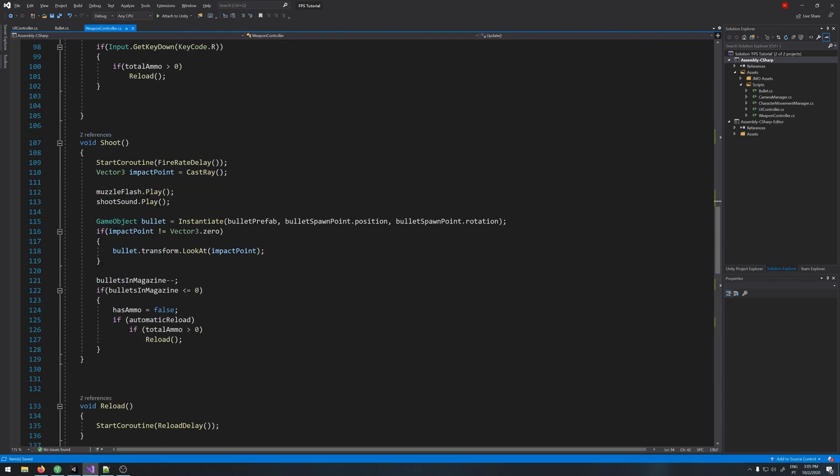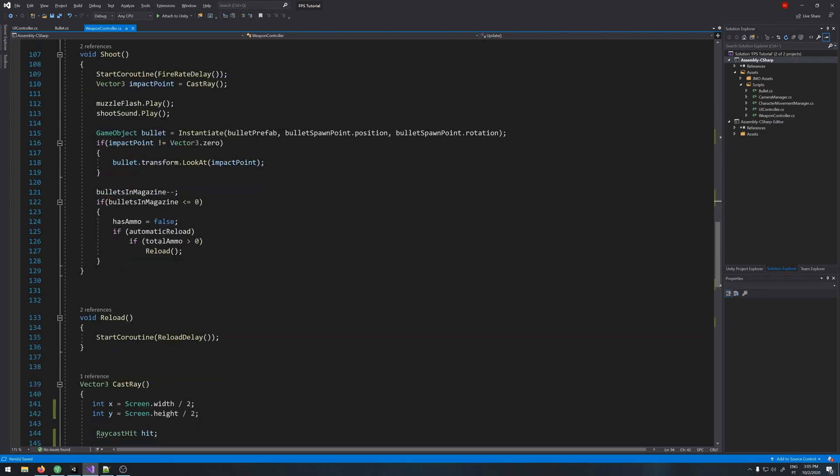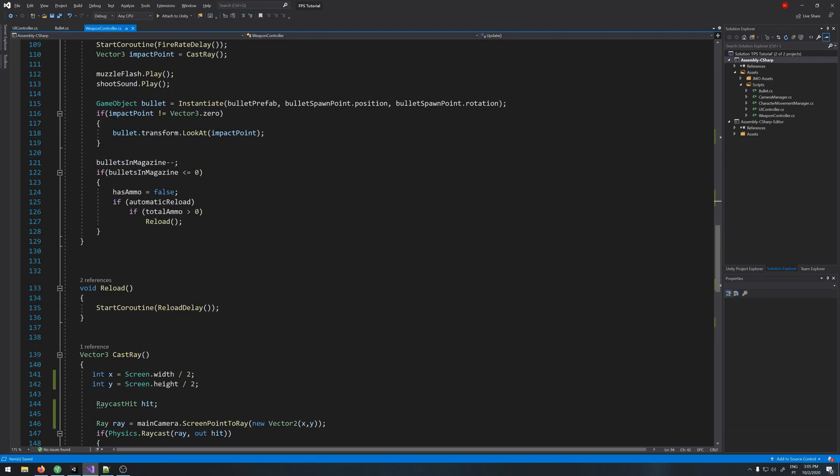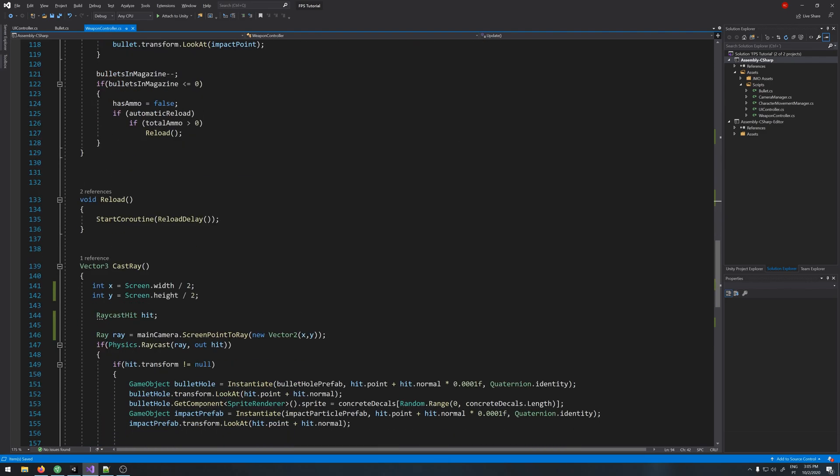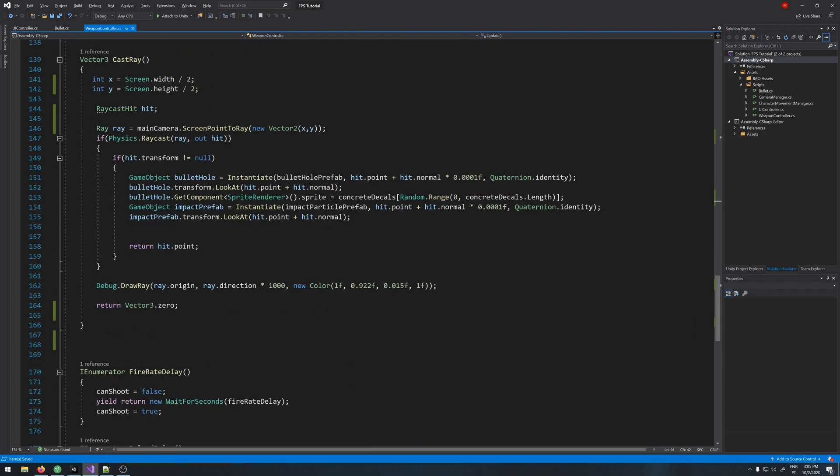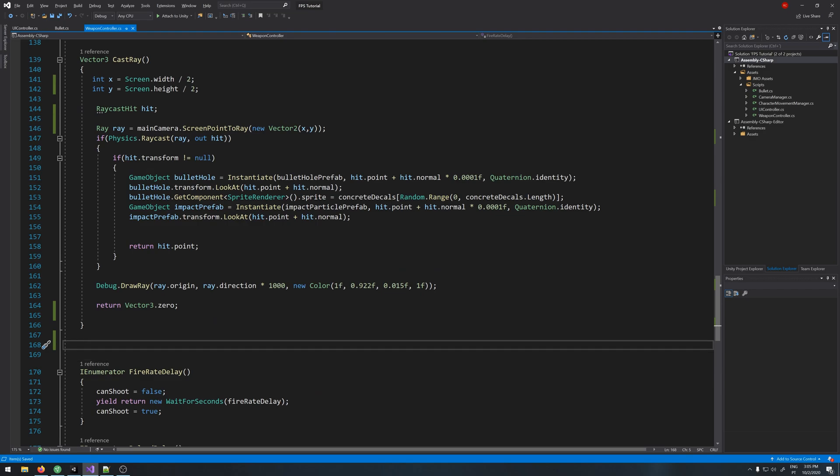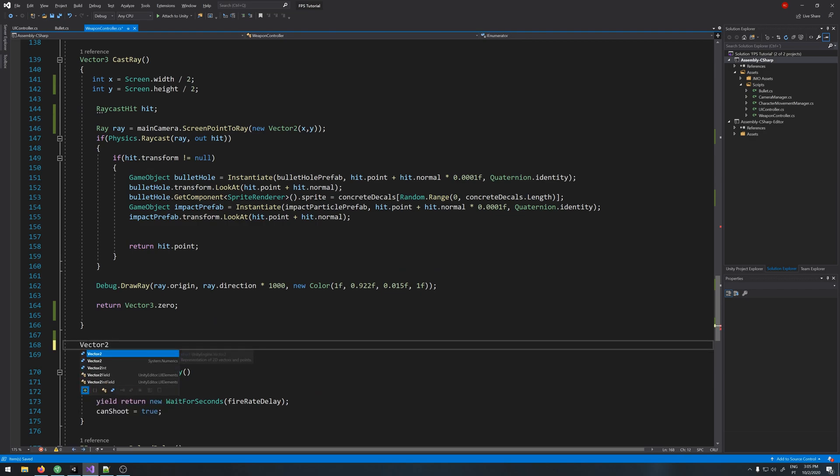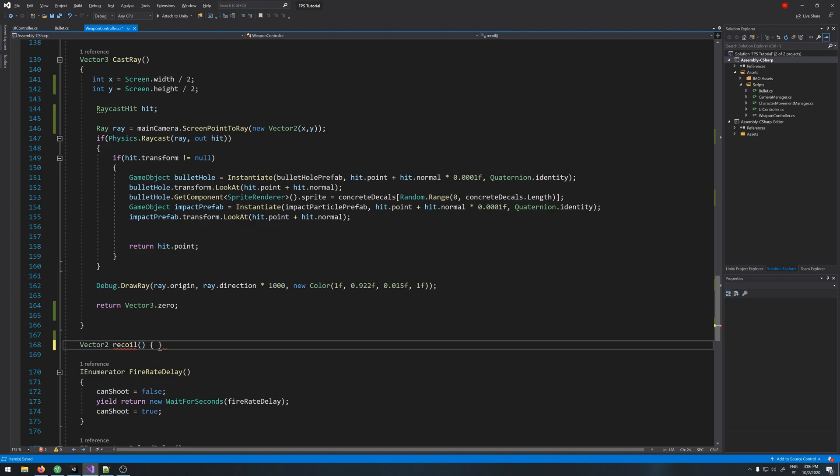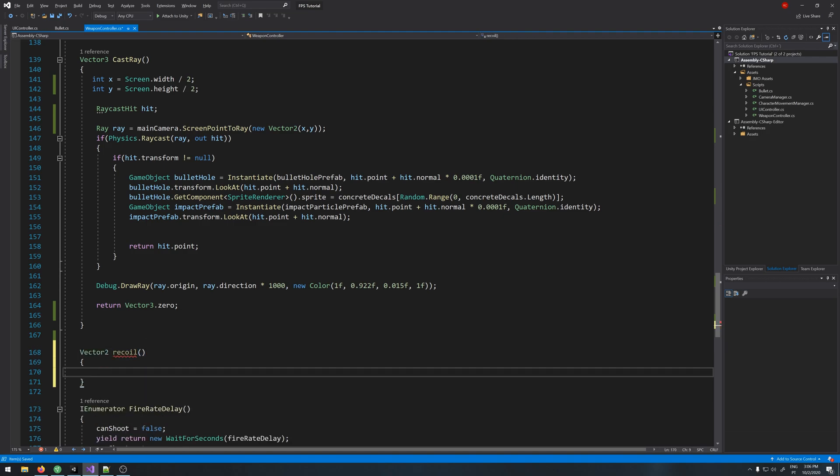And let's create a new function. Let's place it here, a Vector2 recoil, and inside here we'll be calculating the offset for our raycast.